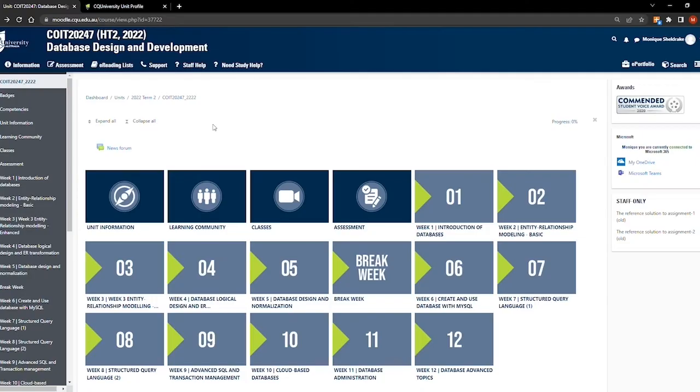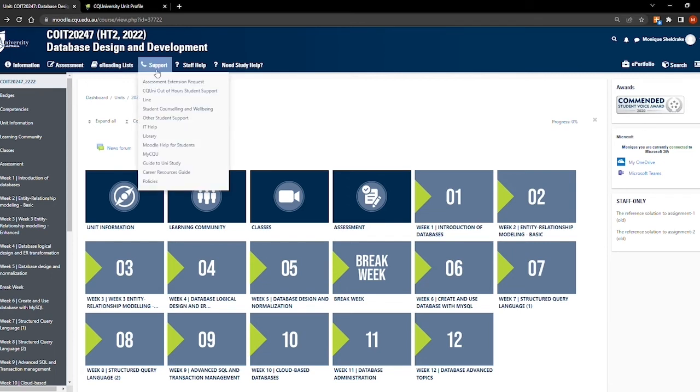You can access support services directly from your Moodle site by hovering over the support tab at the top of your Moodle page. The support tab includes information about IT help, library information, Moodle help, and the link to the My CQU student portal, among others.